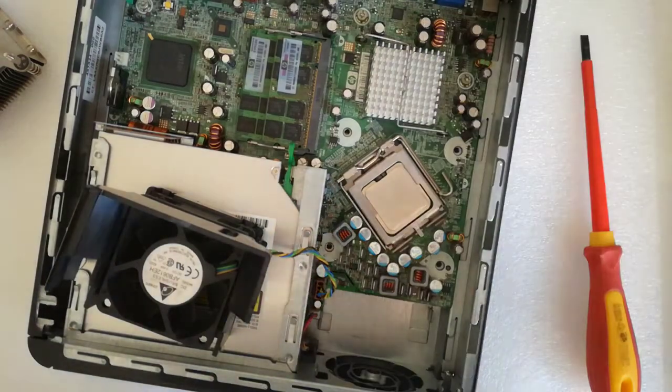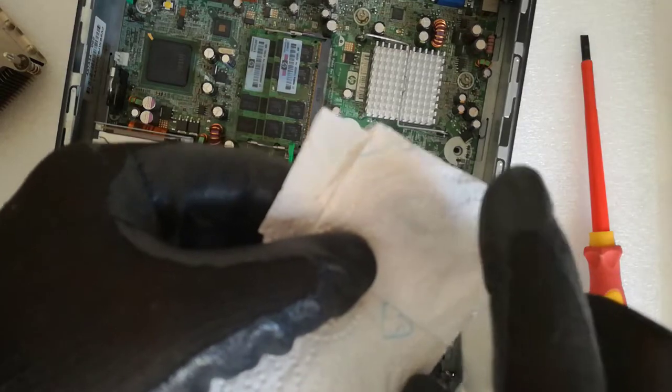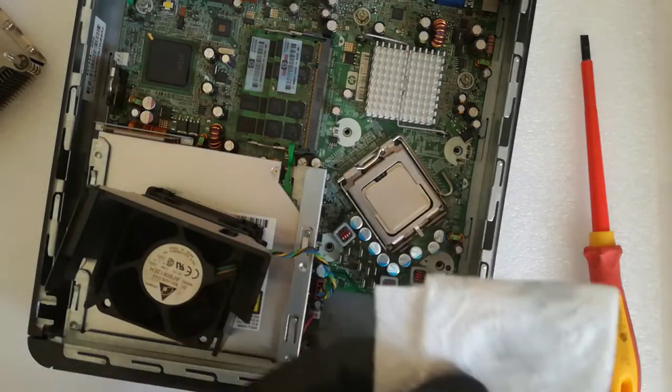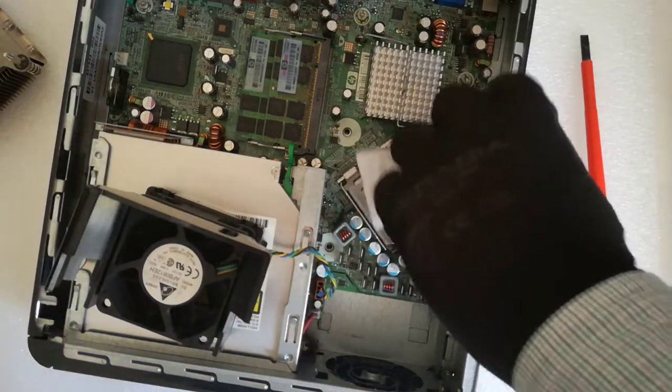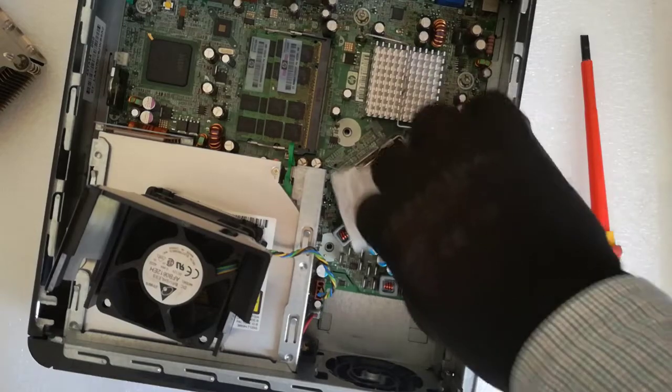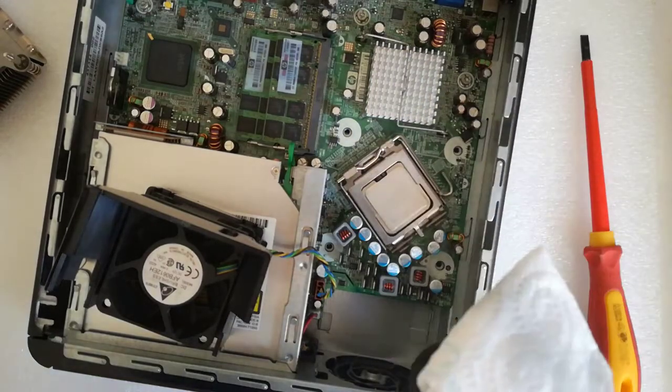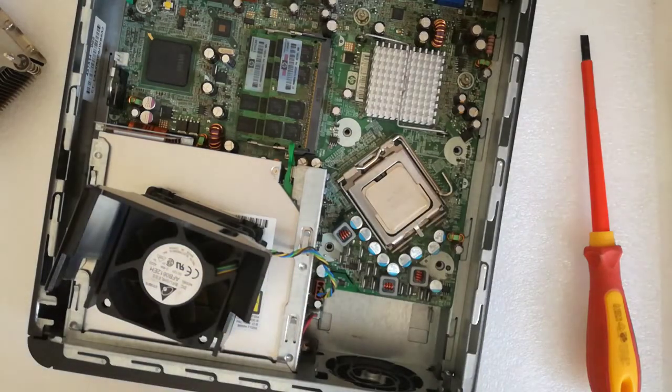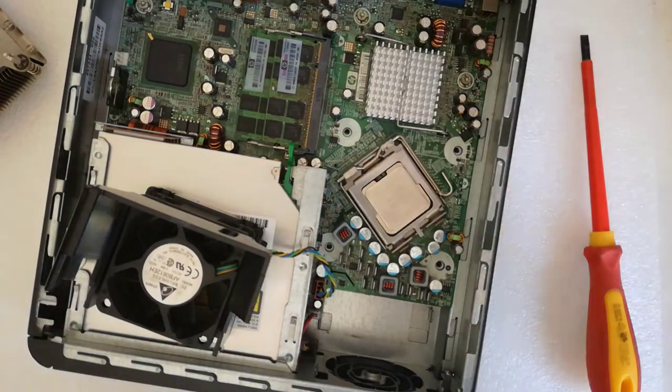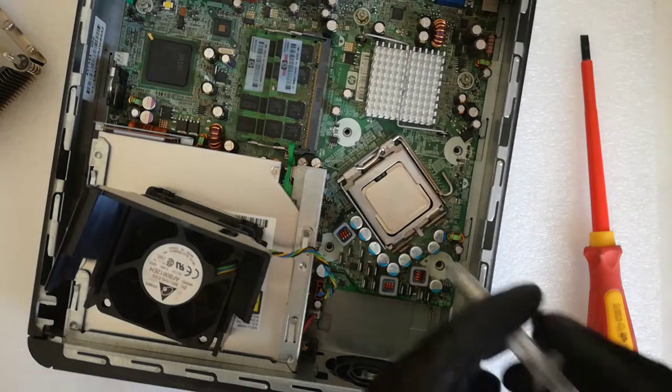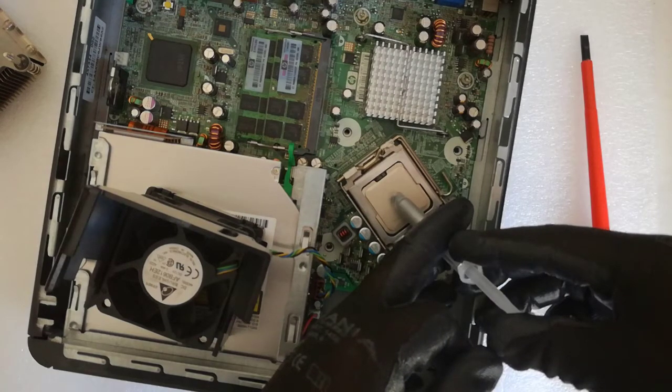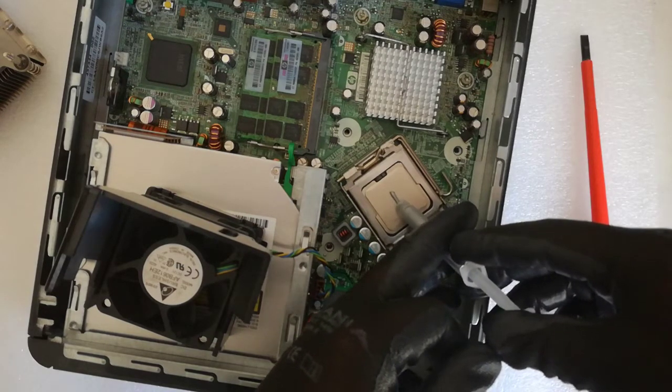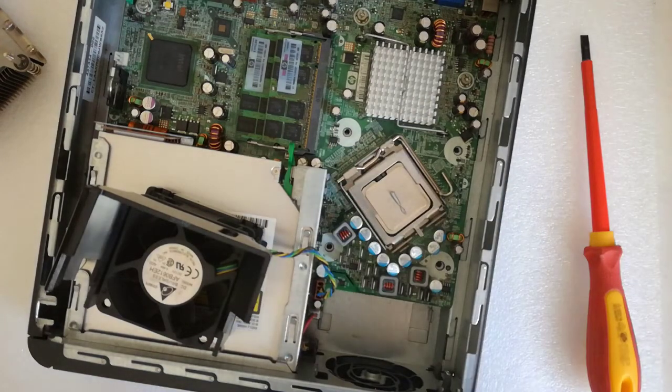I clean with isopropyl alcohol the CPU before I apply the thermal paste. I used the line method, you can use the dot or the X method, but I don't recommend the spread method.